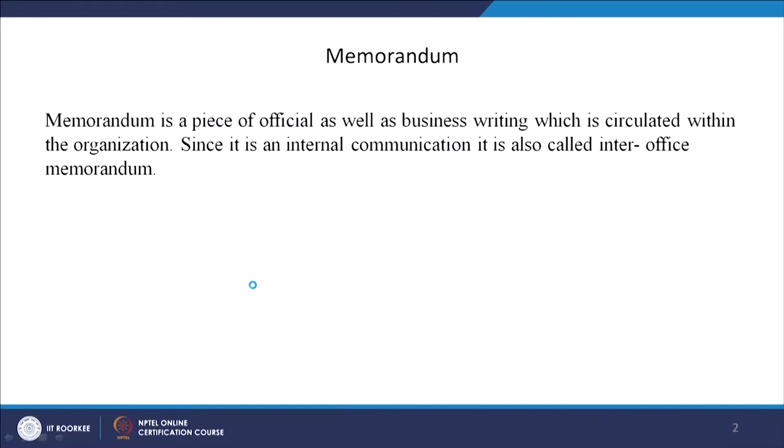Initially you might think that both these terms are synonymous with each other, but there are certain differences. A memorandum — which in short we call a memo — is a piece of official as well as business writing which is circulated within the organization. That is why we also call it an inter-office memorandum.